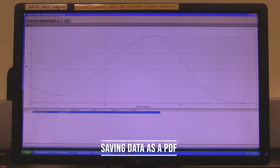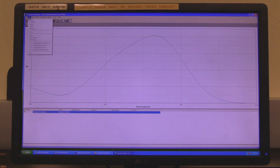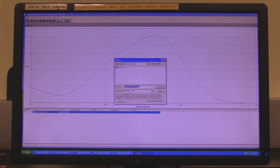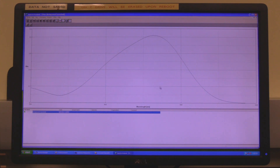Saving data as a PDF. Click on file and then click on print. The save as window will open. Find the desired folder, name the PDF file and click on save.